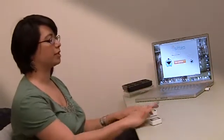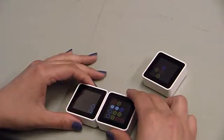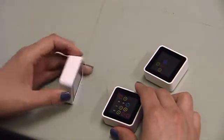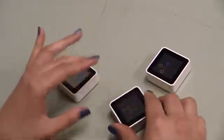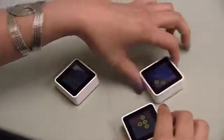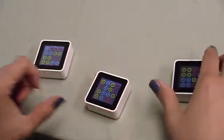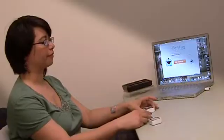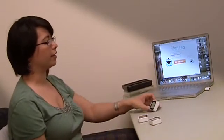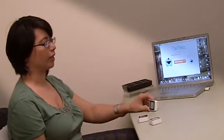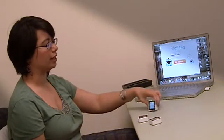The blocks respond to different types of movement. They recognize when they're being flipped over, when they're being tilted, and when they're being touched to each other. They can also recognize their orientation, so you can put them up on their side.